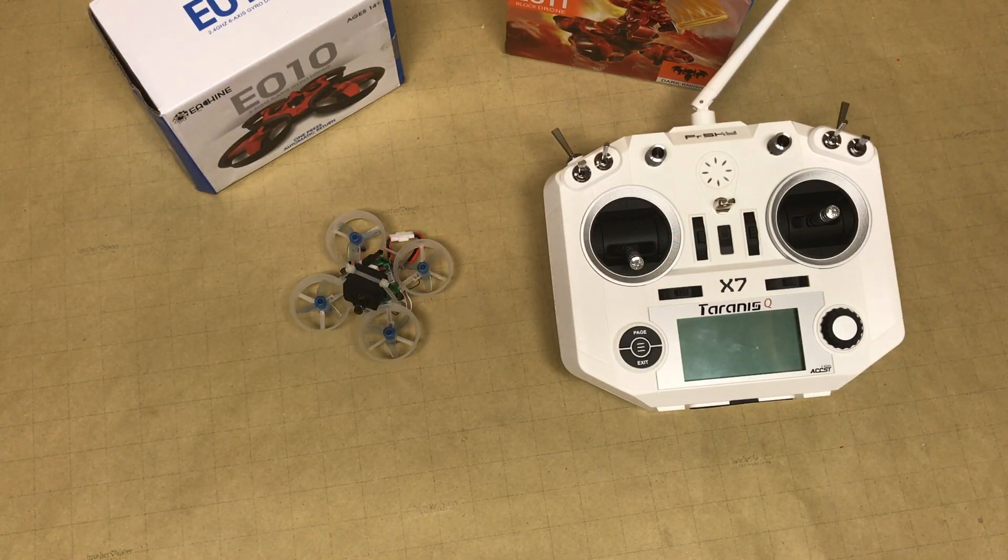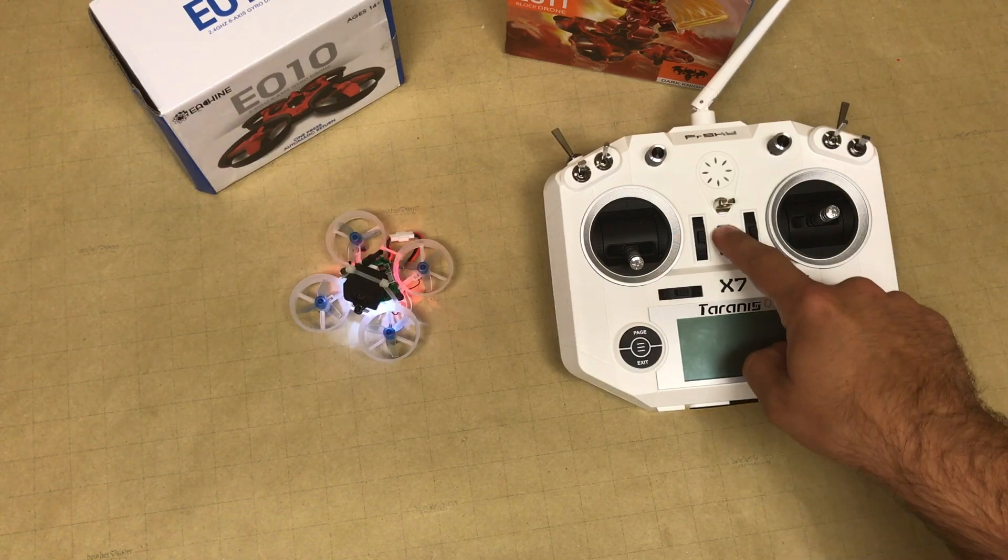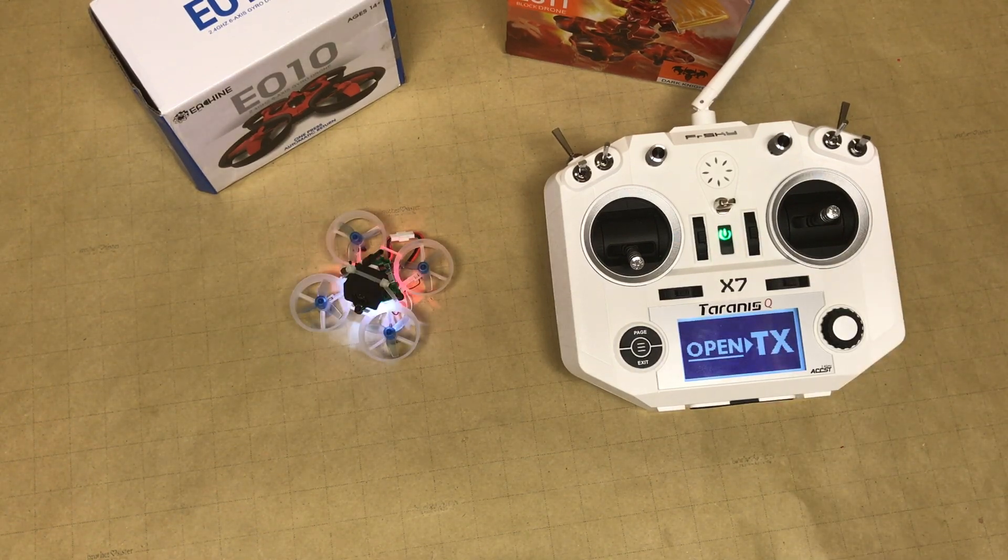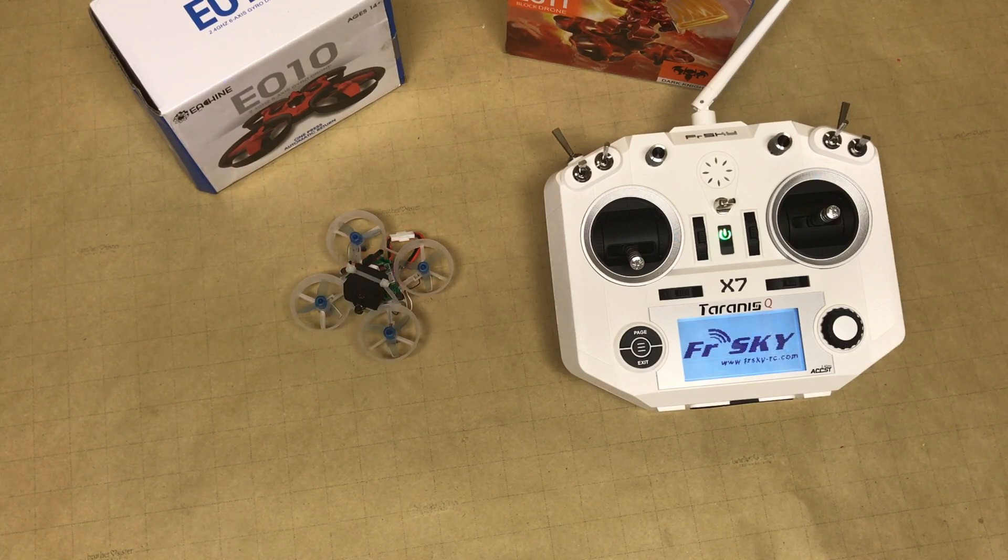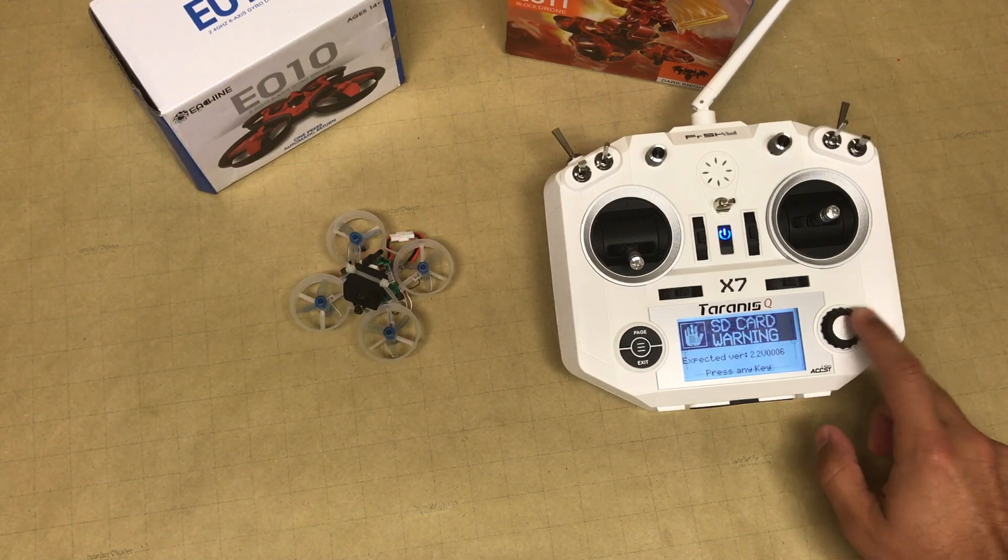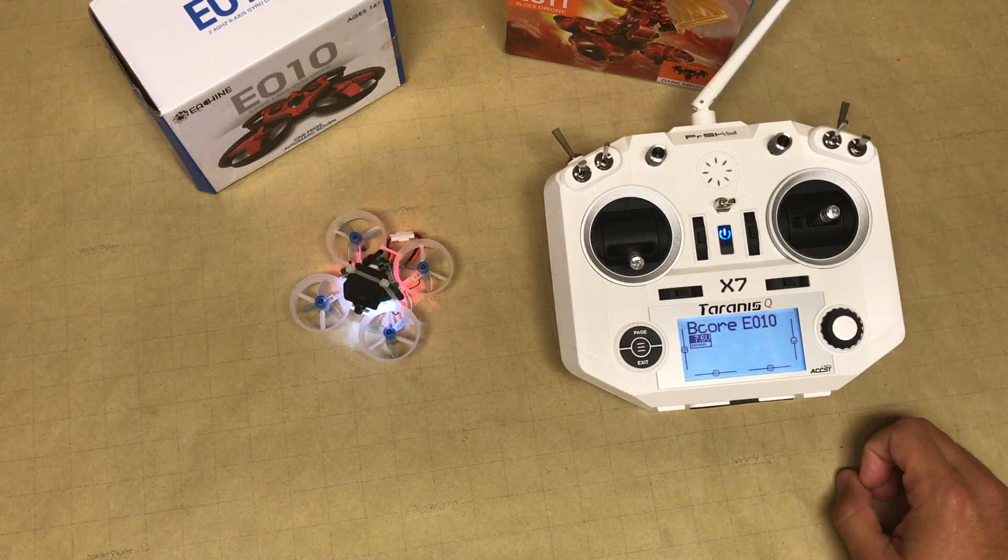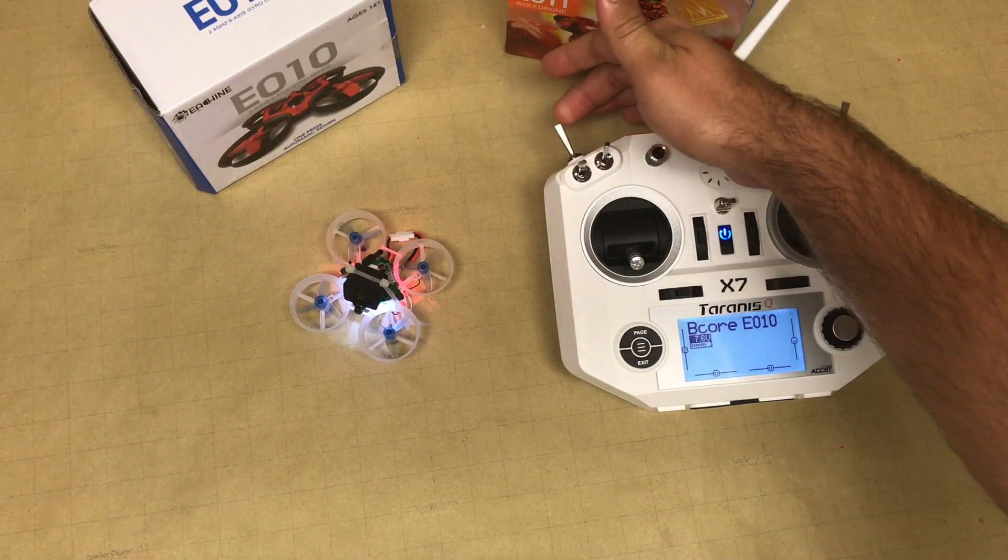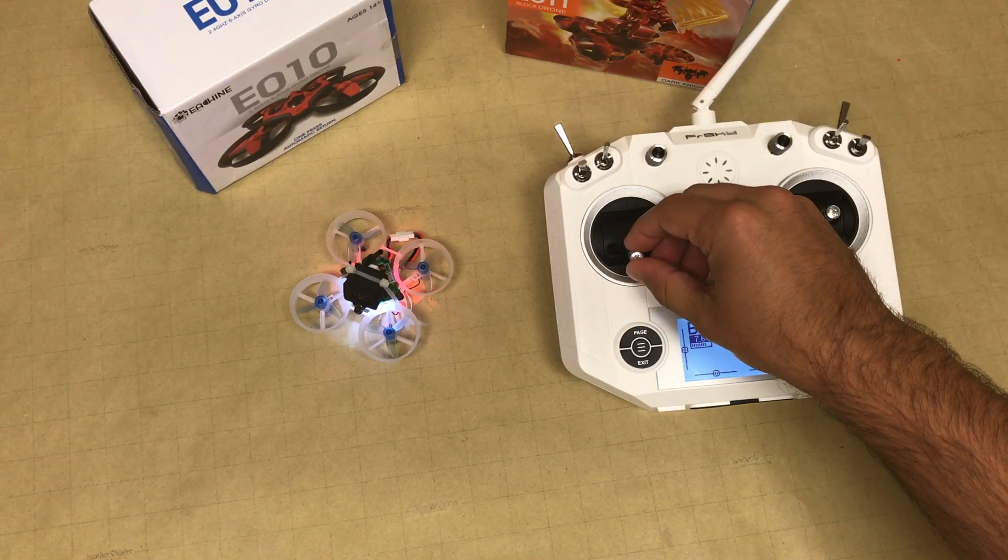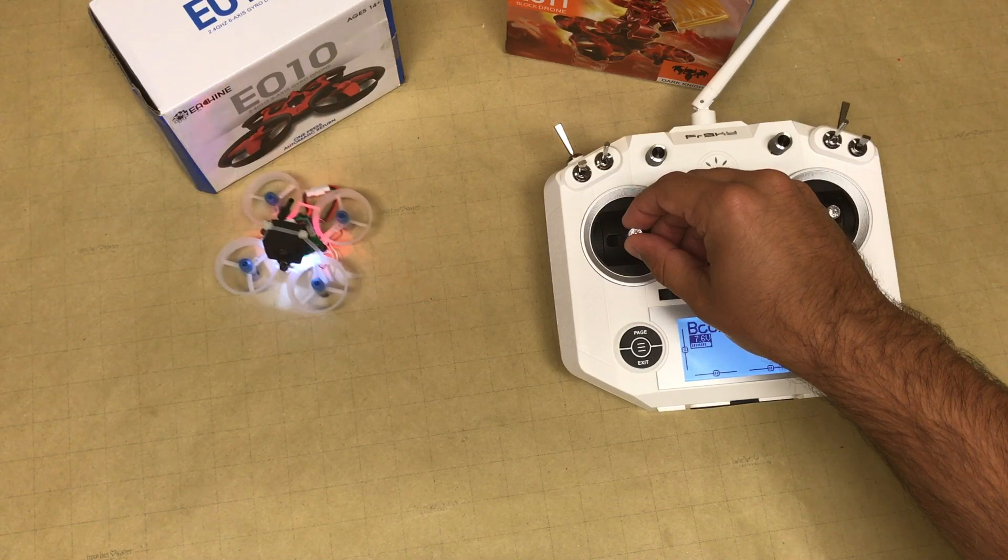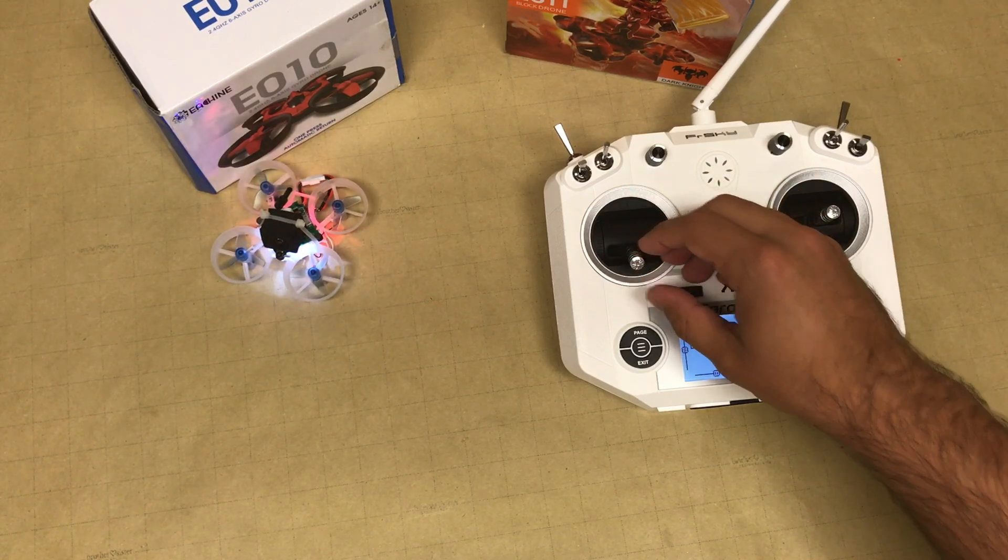Now you should be able to turn on your transmitter, let it bind with the flight controller, and once that's been done, you arm with that switch we set up before and you let her fly.